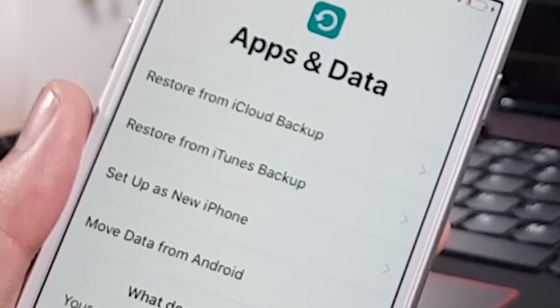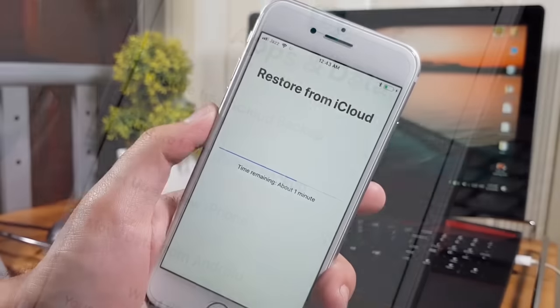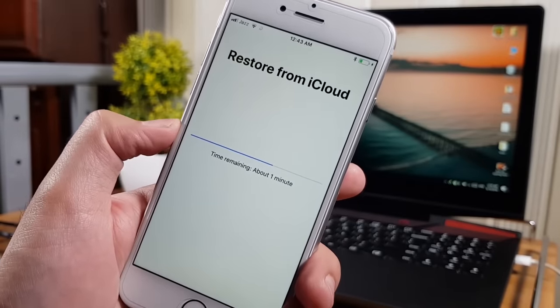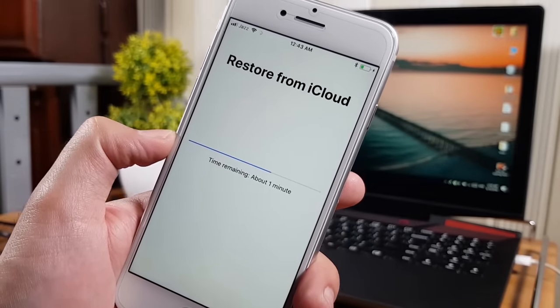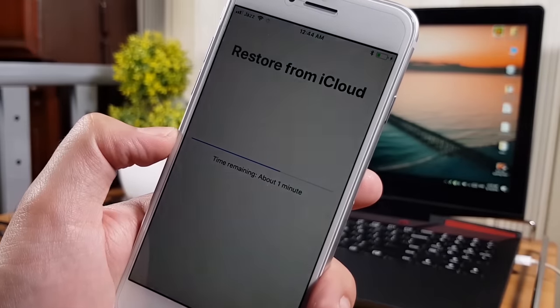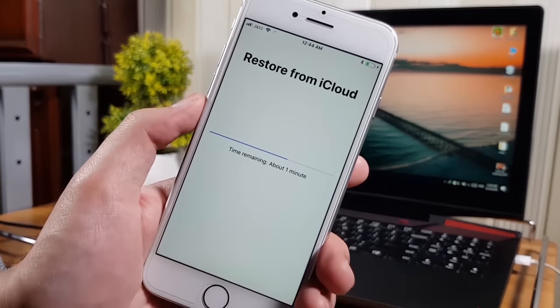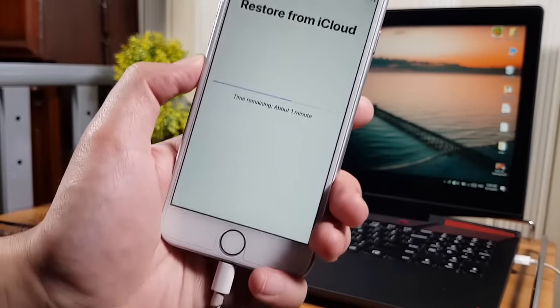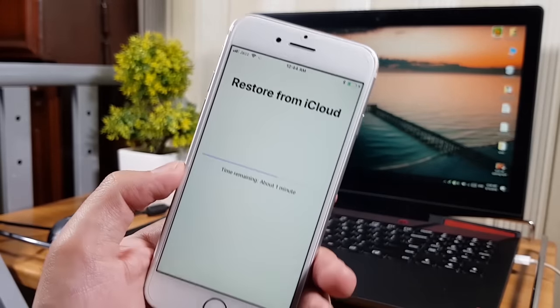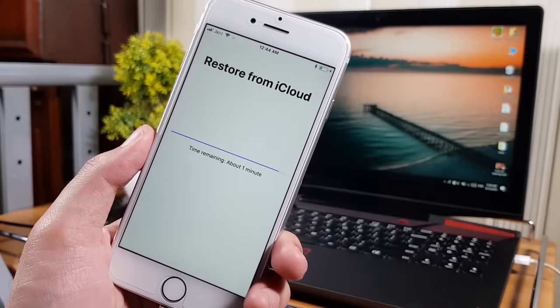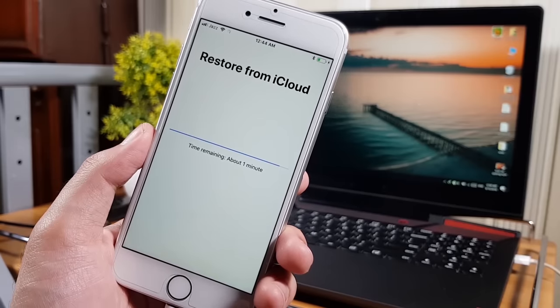You can restore from iCloud or iTunes backup. I have an iCloud backup so I'll choose that option. After entering your Apple ID, your iPhone will download all files from the iCloud backup — photos, videos, contacts, call logs, messages, and app data like WhatsApp. It may take a few minutes depending on your internet speed.